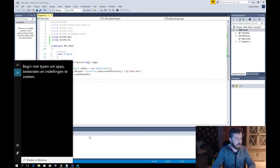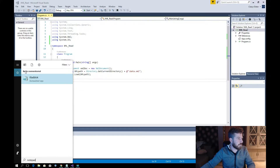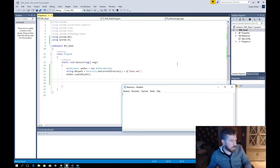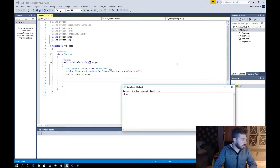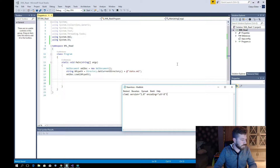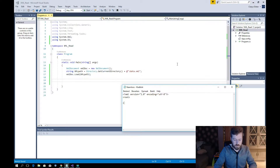We have to create an XML file, so we'll use Notepad. We start with the XML declaration: xml version 1.0 encoding UTF-8. Then we create a root element, followed by the closing root tag.